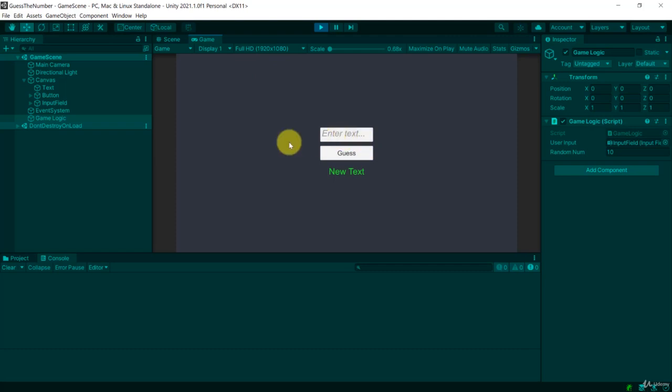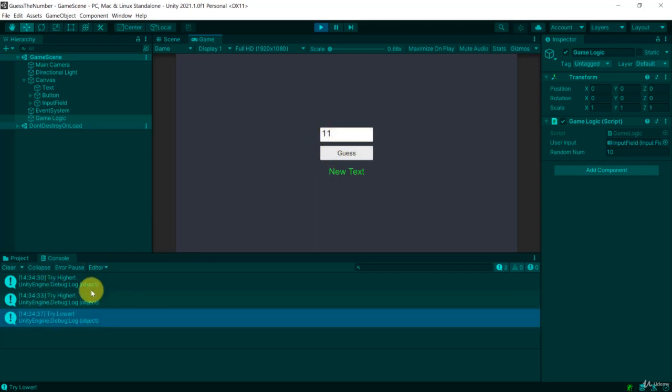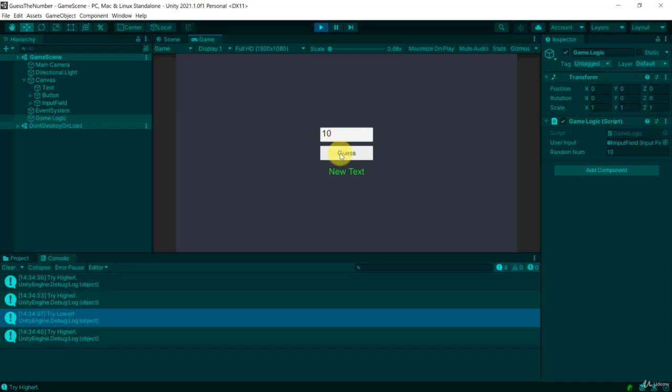So here let me enter five and it will say try higher. Okay then let me try eight. Okay still higher. All right in that case let's try eleven. Try lower. Okay let's try nine. Try higher. Okay then let's try ten.